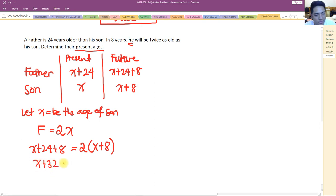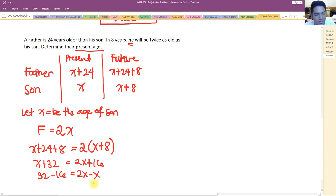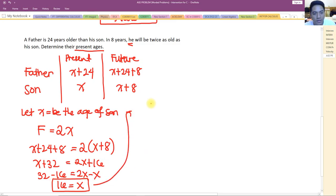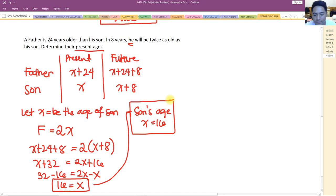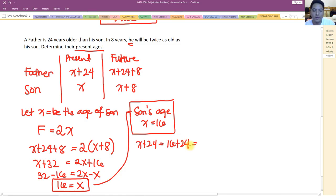Solving: 32 minus 16 equals 2x minus x, so x equals 16. The son's present age is 16. The father's age is x plus 24 equals 16 plus 24, which is 40 years old.